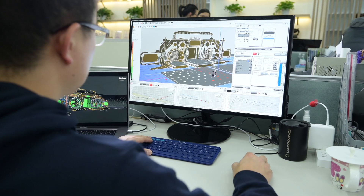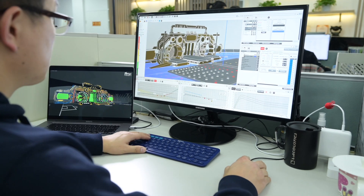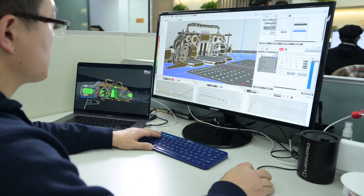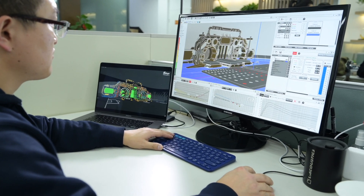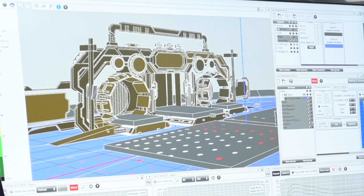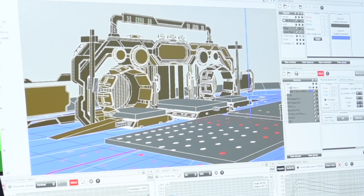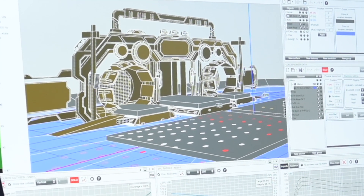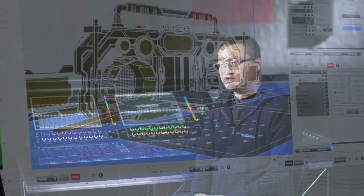Then, after all these communications have finished, we can proceed to modeling. Modeling is an important task, especially for large-scale performances, because you won't have enough time or the opportunity to modify things on site.